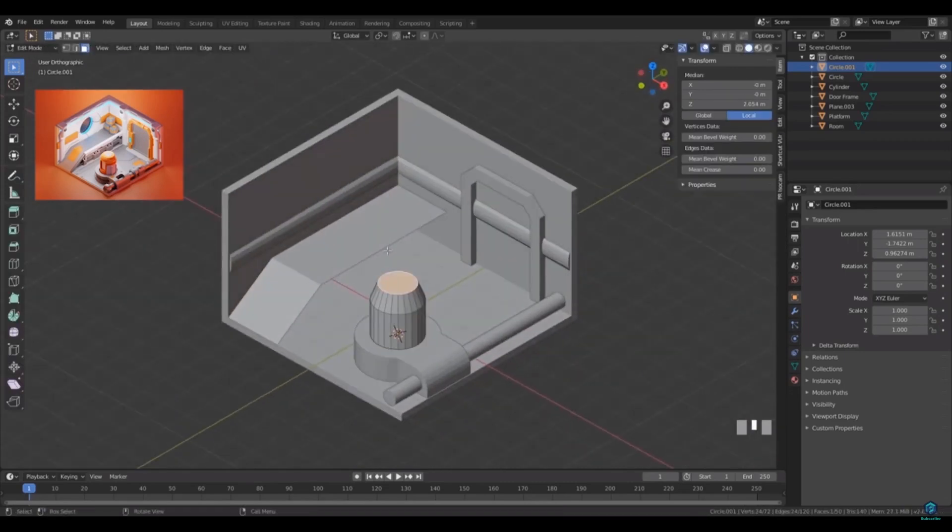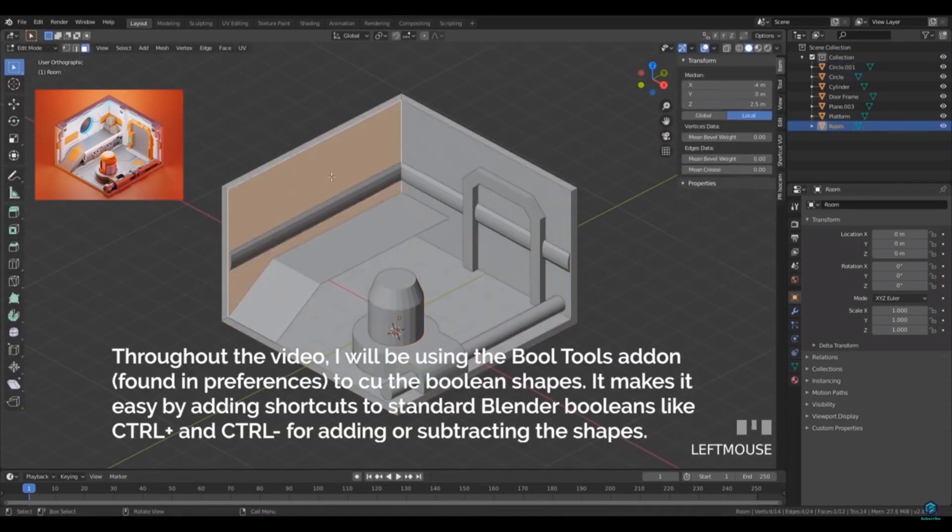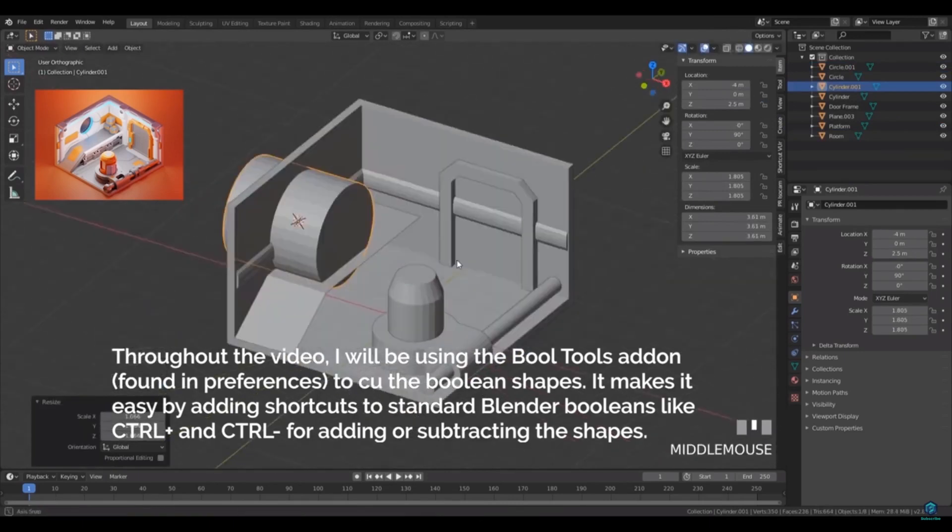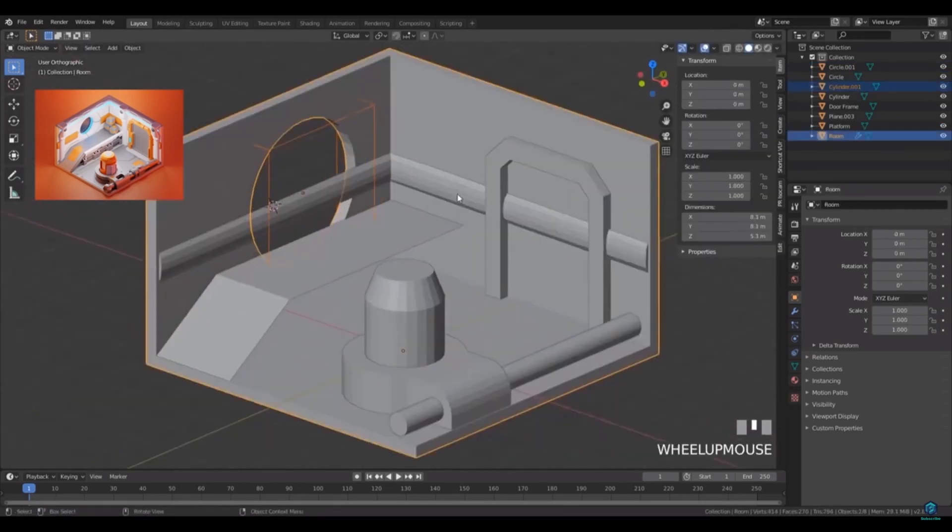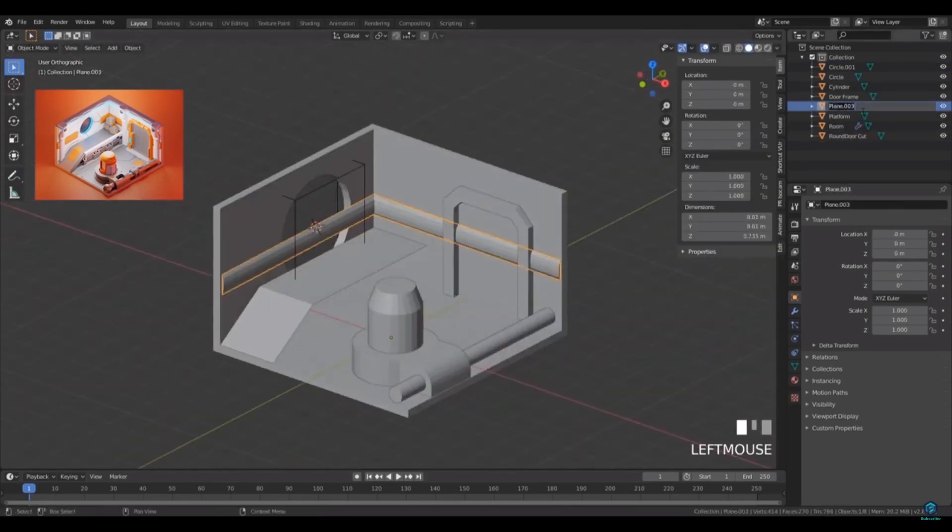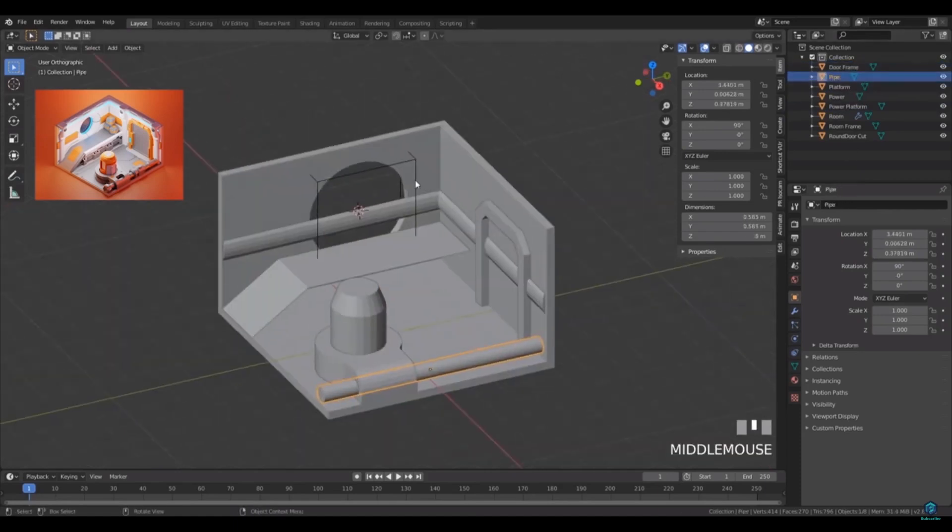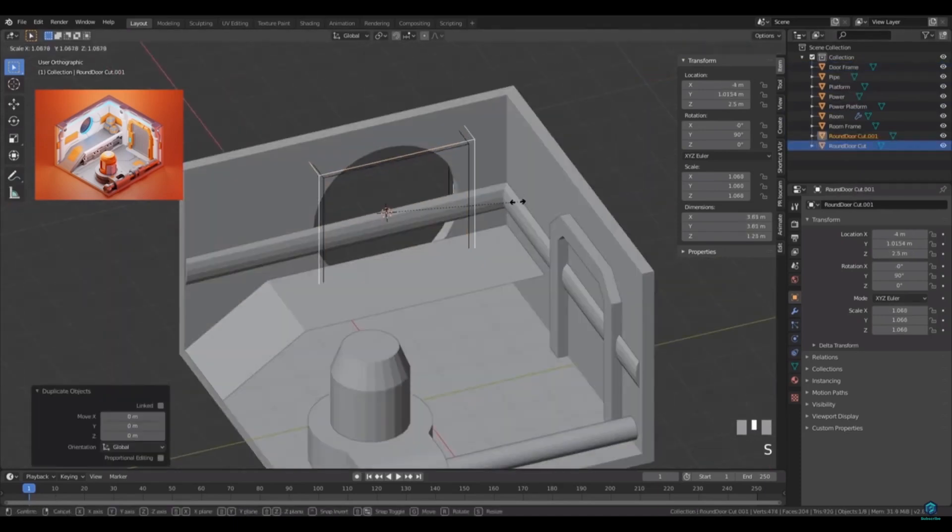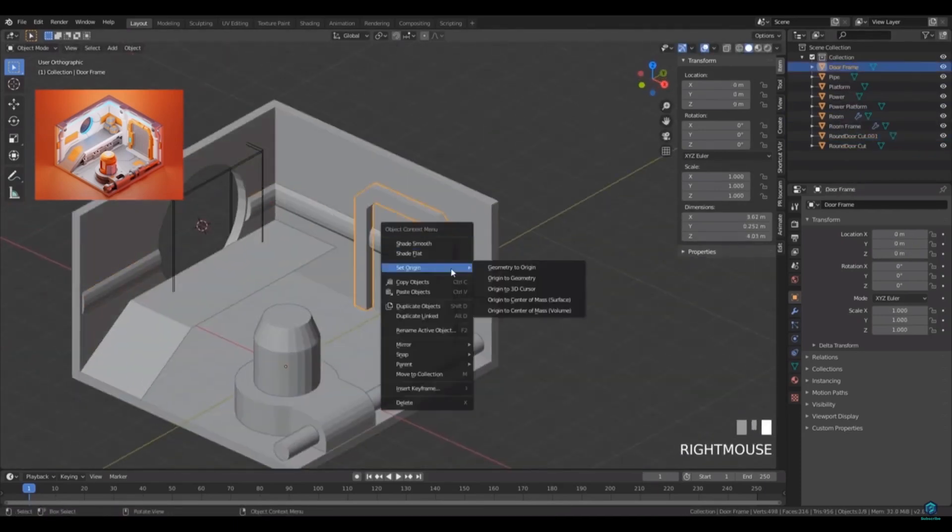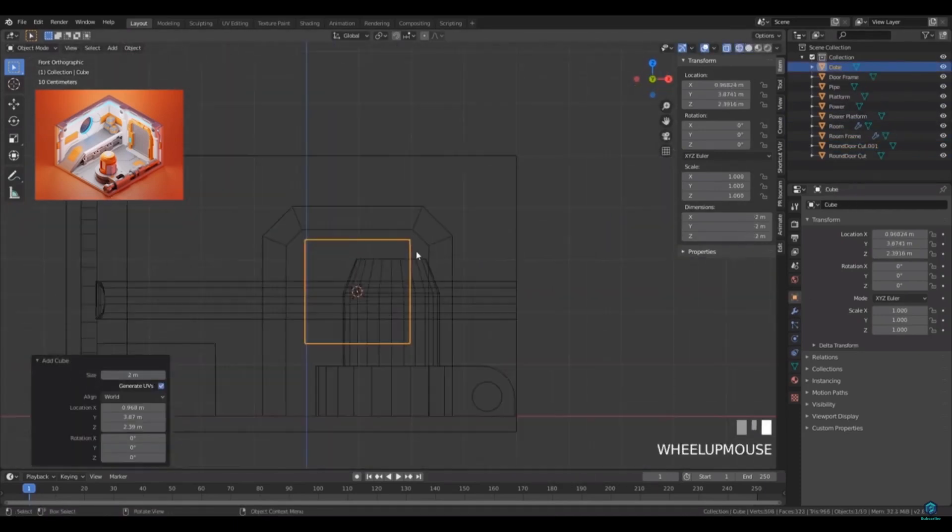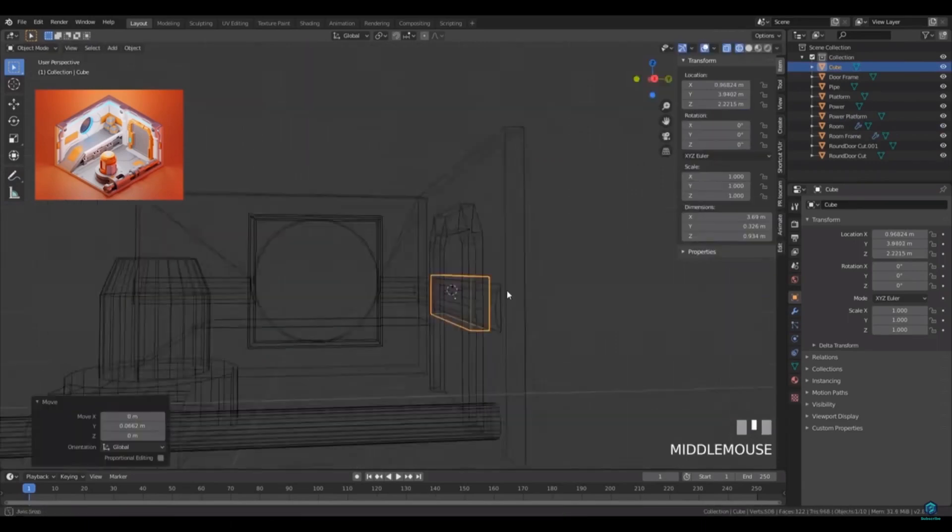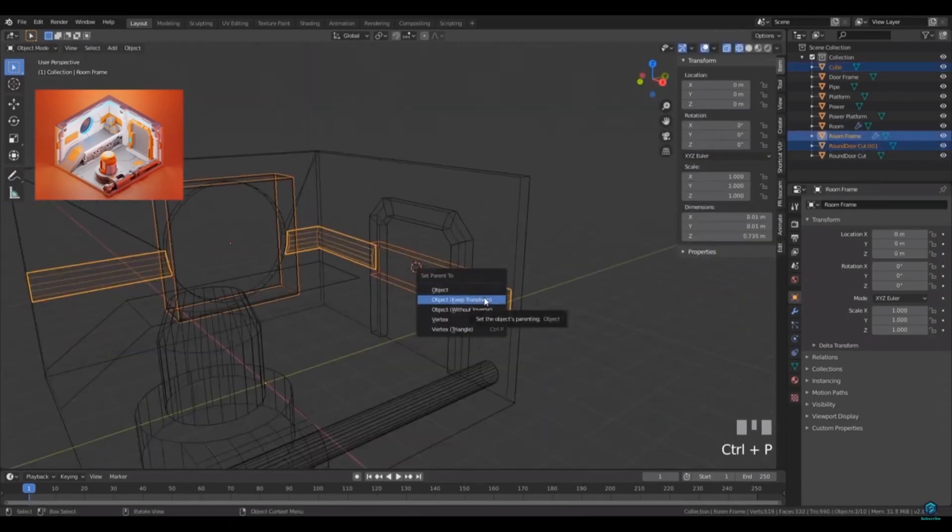It's really good for getting used to all the basic techniques like loop cuts and extrusions. And it's also good for understanding shape and working with 3D, simplifying forms and breaking down complex objects into simple shapes. And that's basically what 3D modeling is.